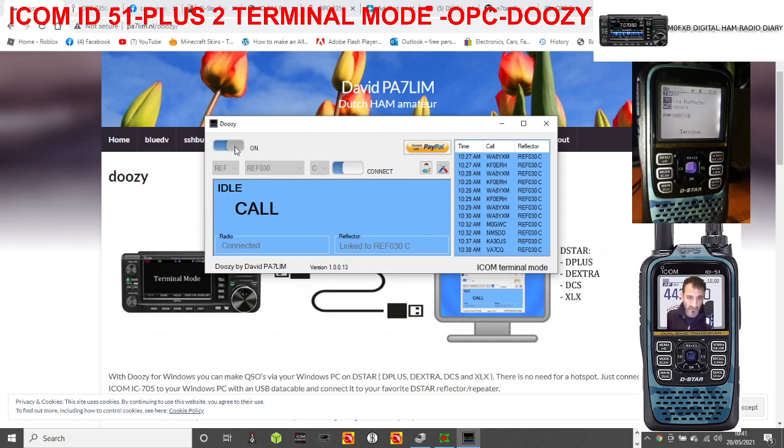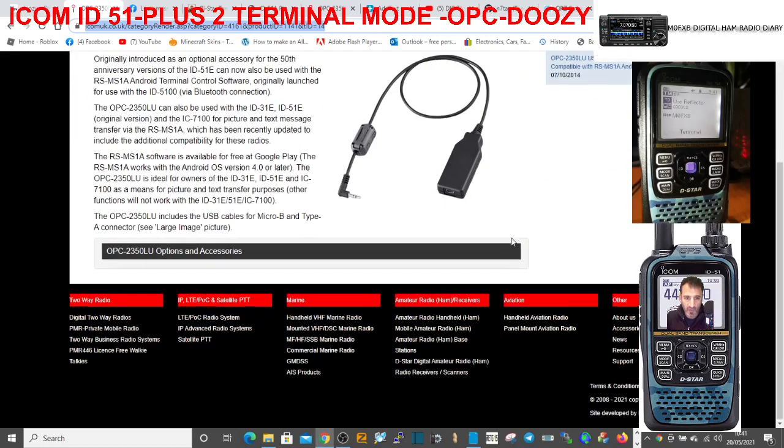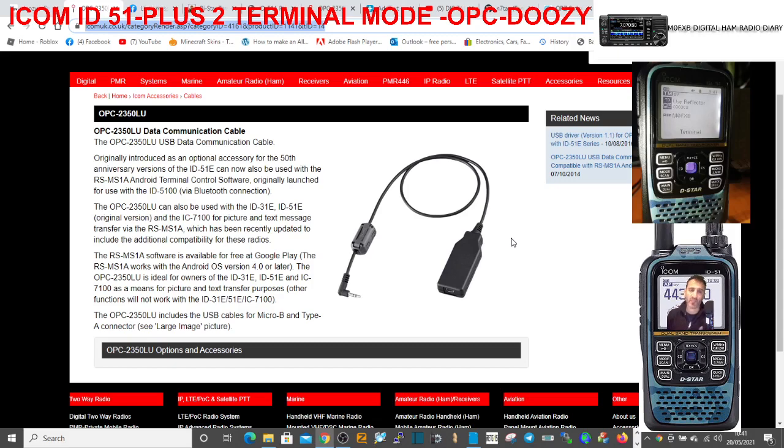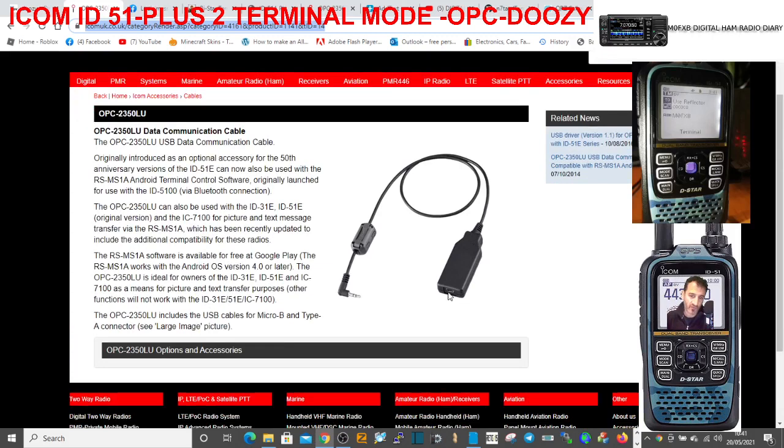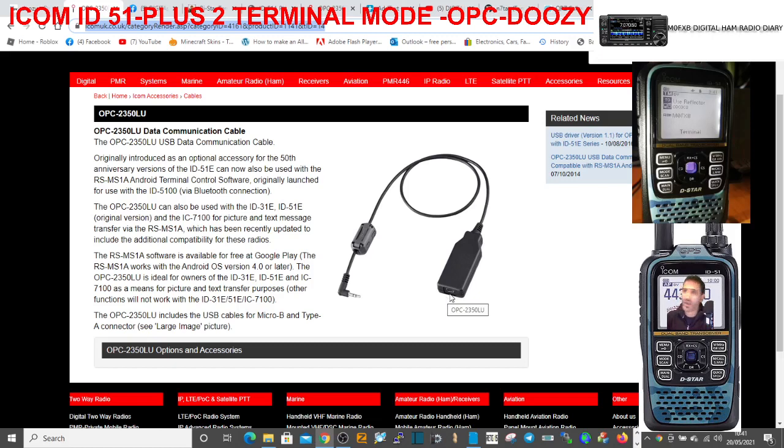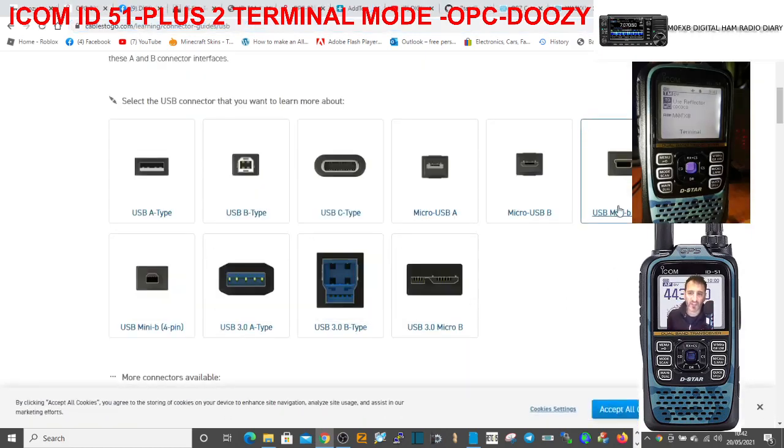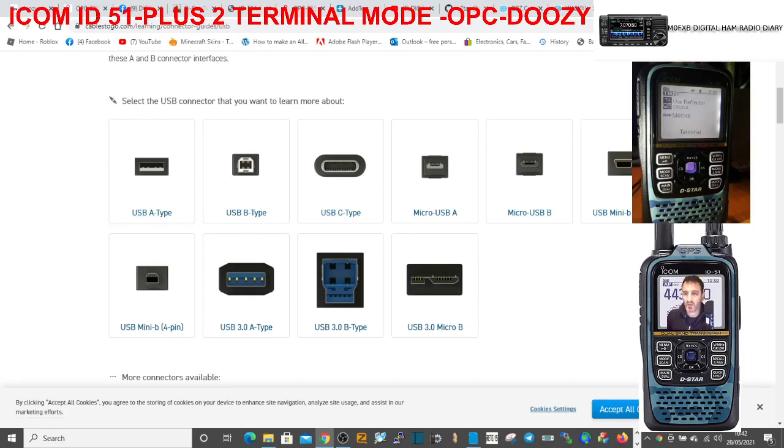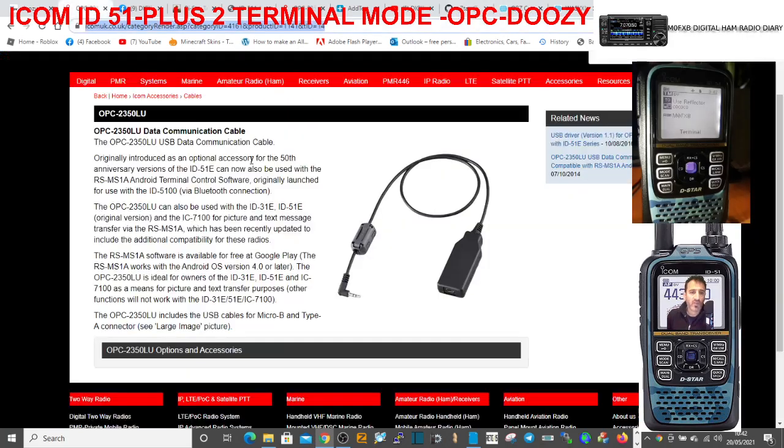How do we do this? First thing you need is the cable, the OPC-2350LU. Most of the 51 twos had it in the box. I think with the 51 Plus you had to buy the cable separately. There's another little adapter that goes from this part here to USB Mini B5 pin, so you need to go from there to normal USB so you can plug it into your PC. Some of the kits include this anyway.